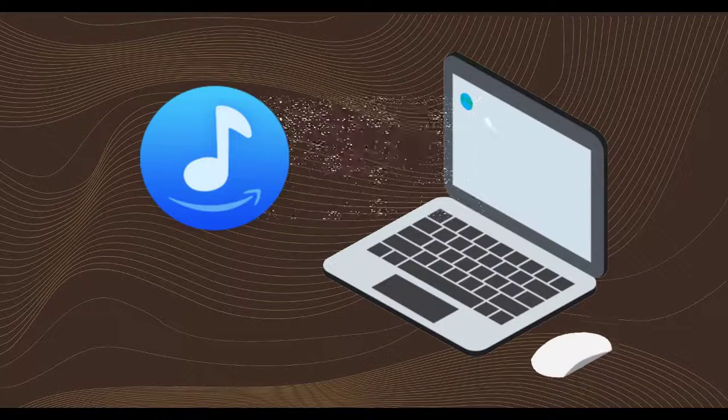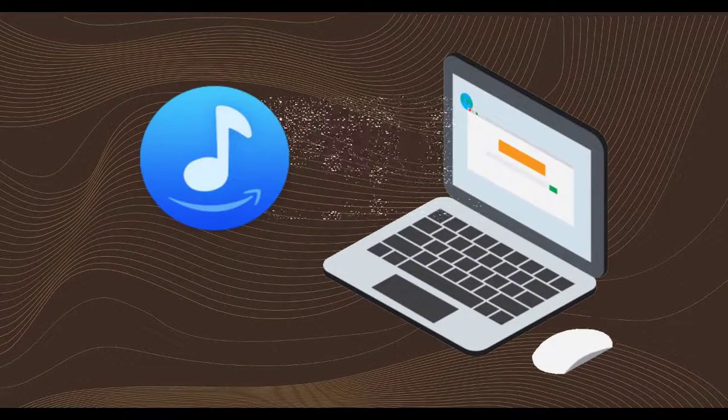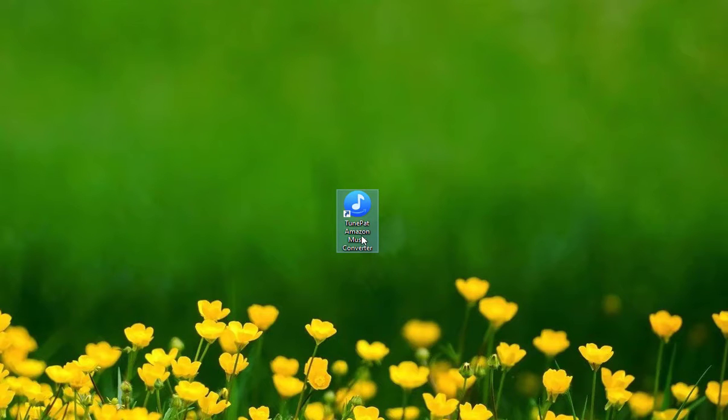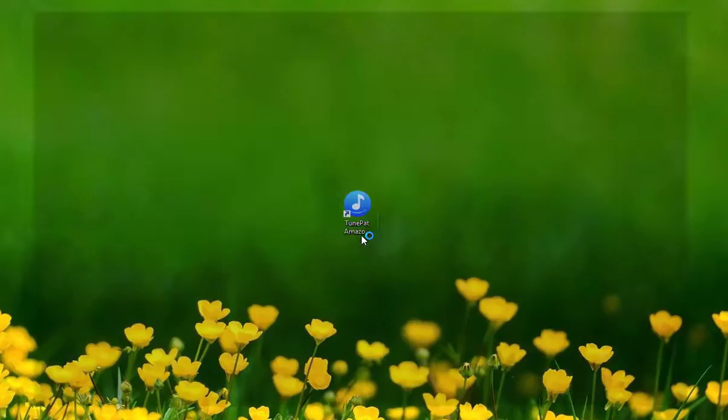Let's get one amazing TunePat Amazon Music Converter to work at the issue above. Now double click to launch TunePat on your computer.